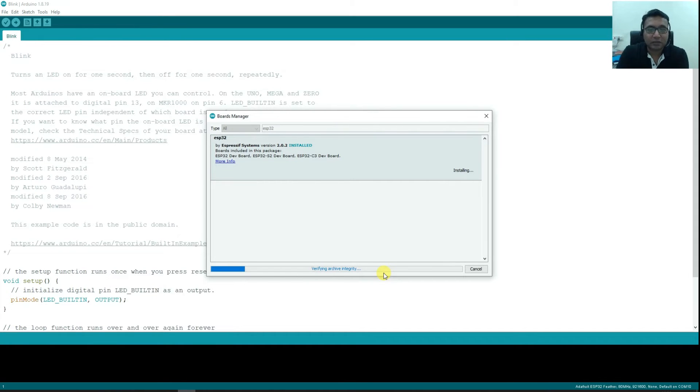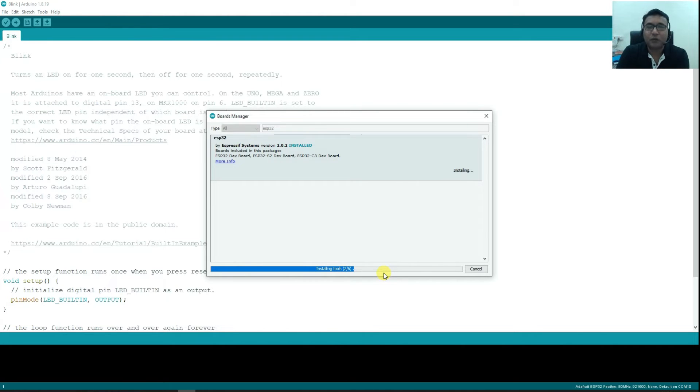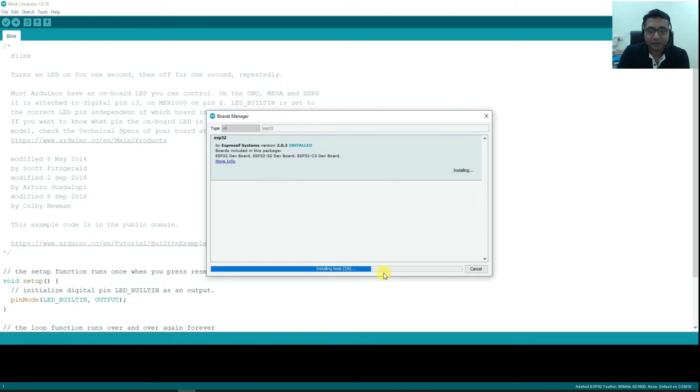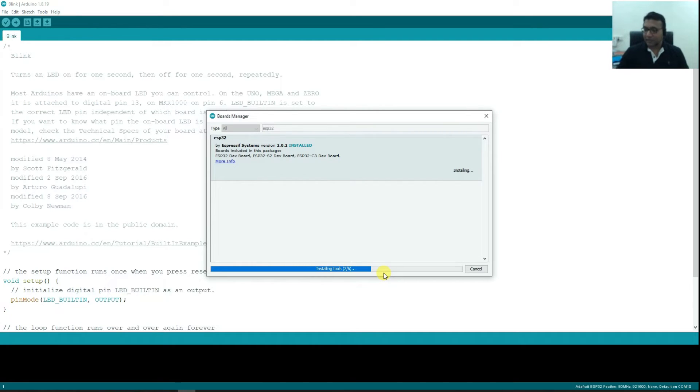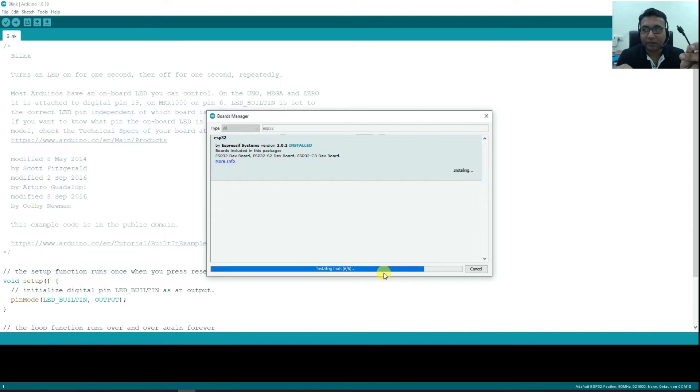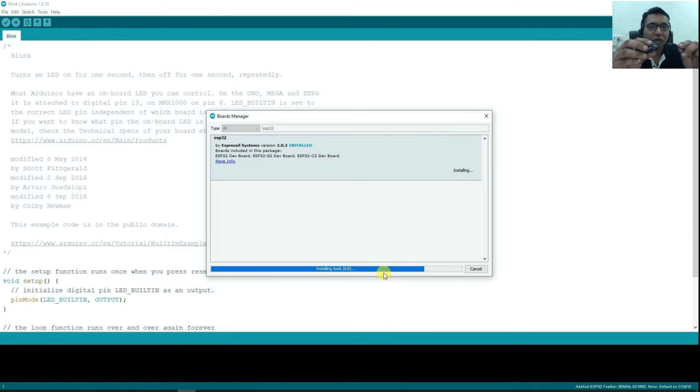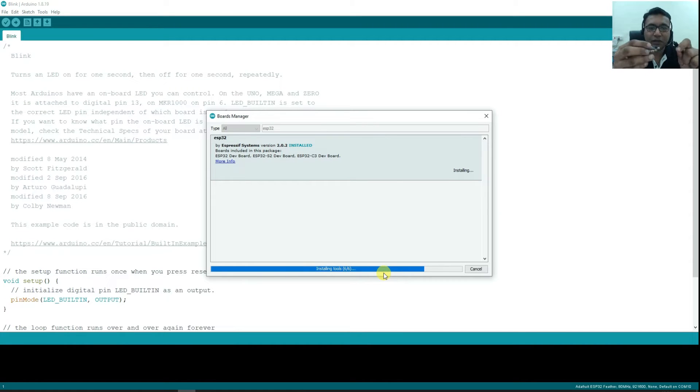Now the download has been completed. It will take its own time depending upon your internet speed as well as the speed of your computer. Meanwhile what you can do is, if you already know, it is connected to your computer. So this is micro USB cable I am having which is required for the ESP32 HUZZAH board to work. So I will just connect the cable over here.